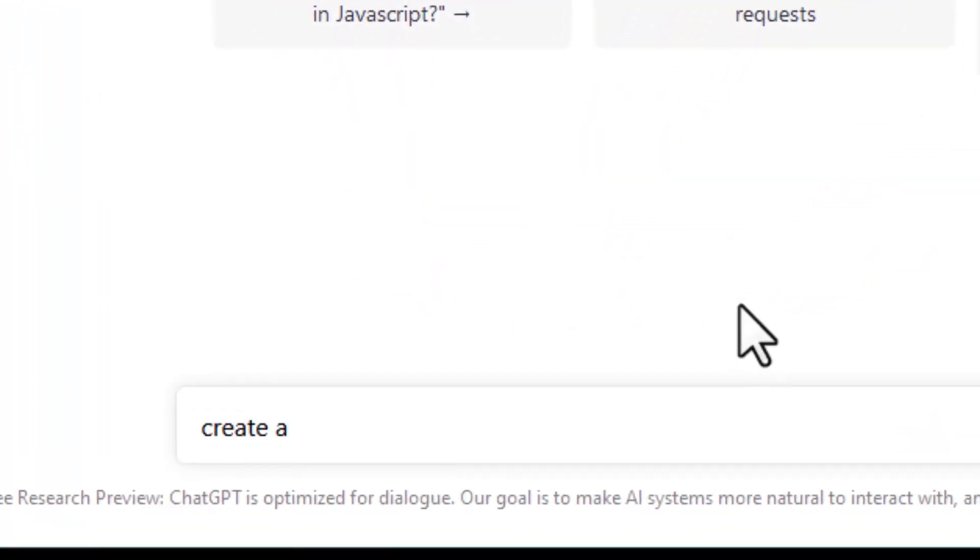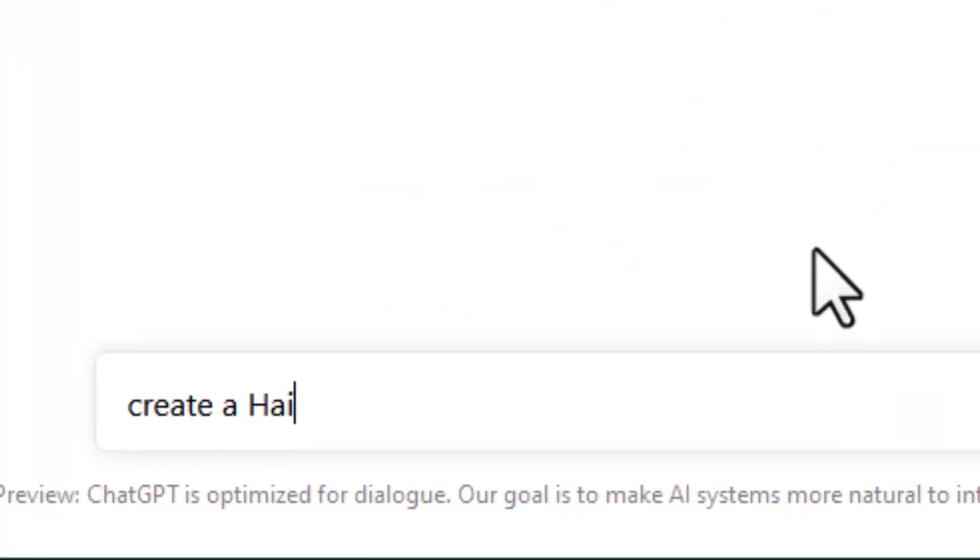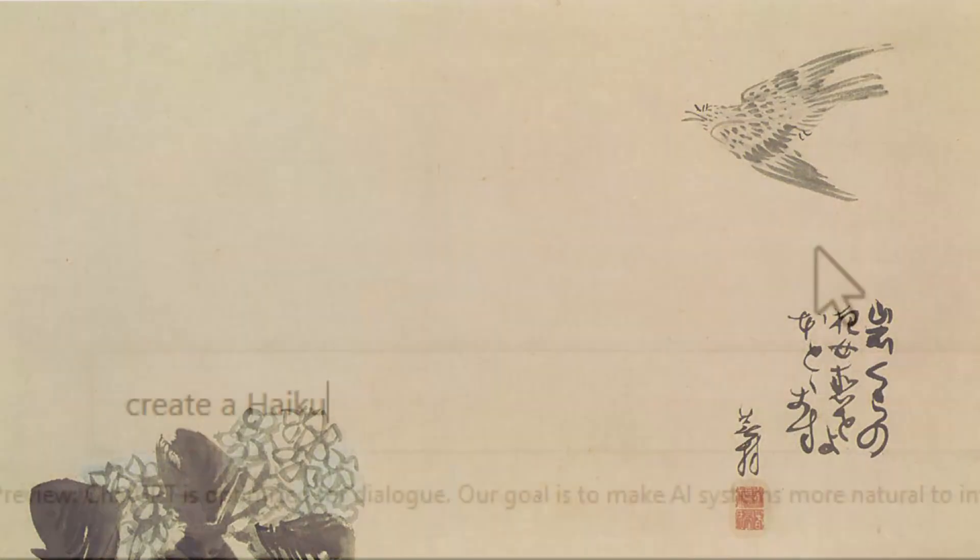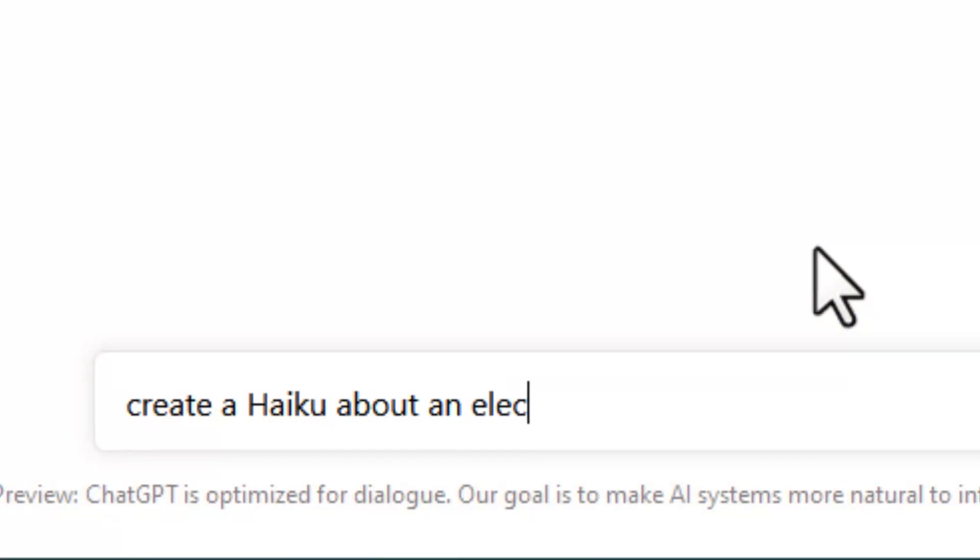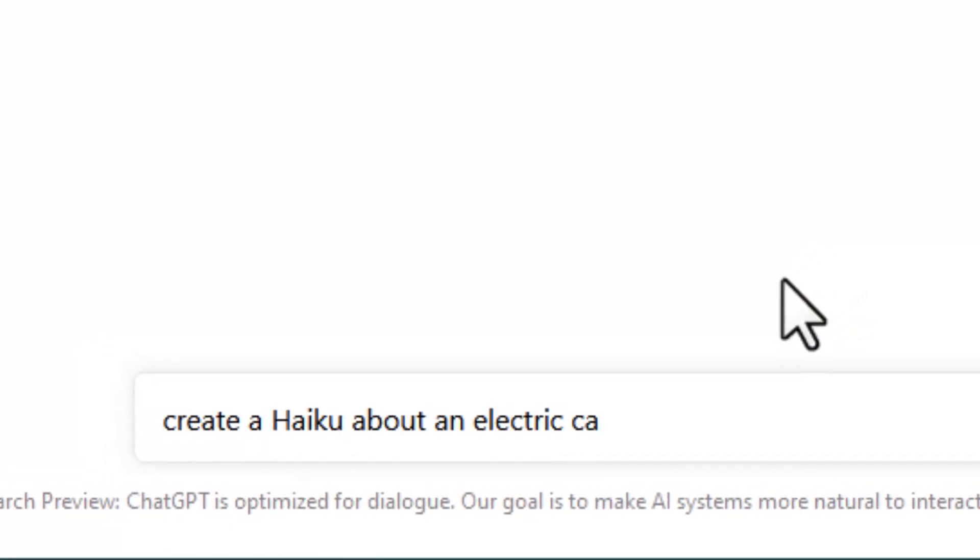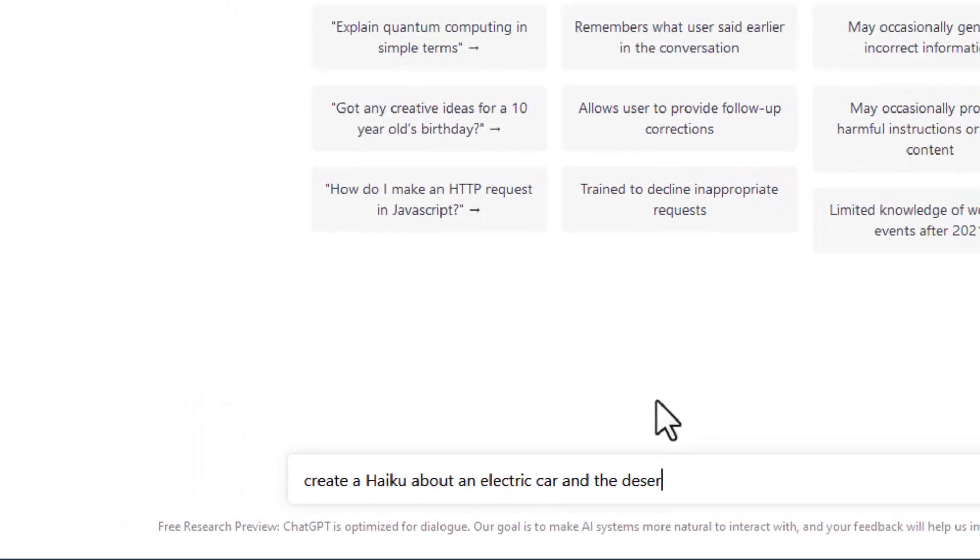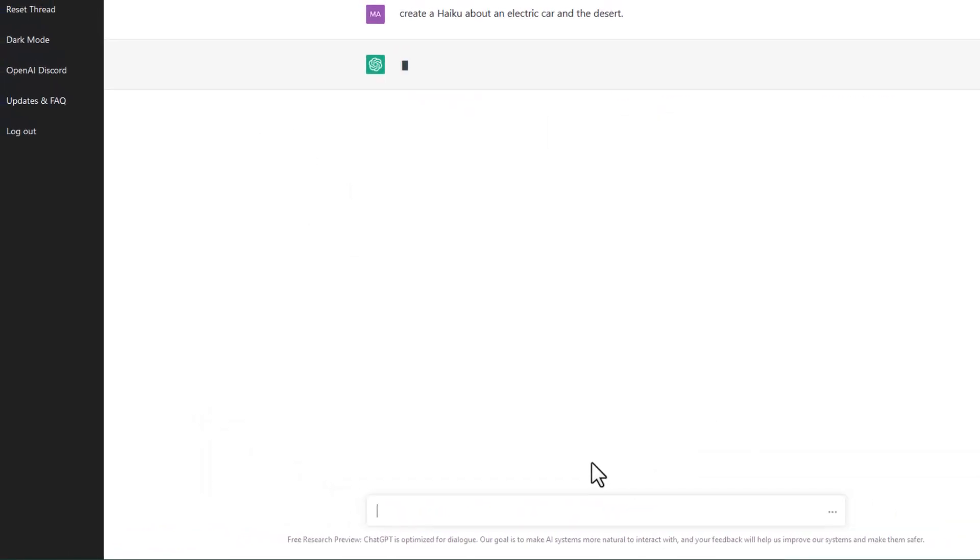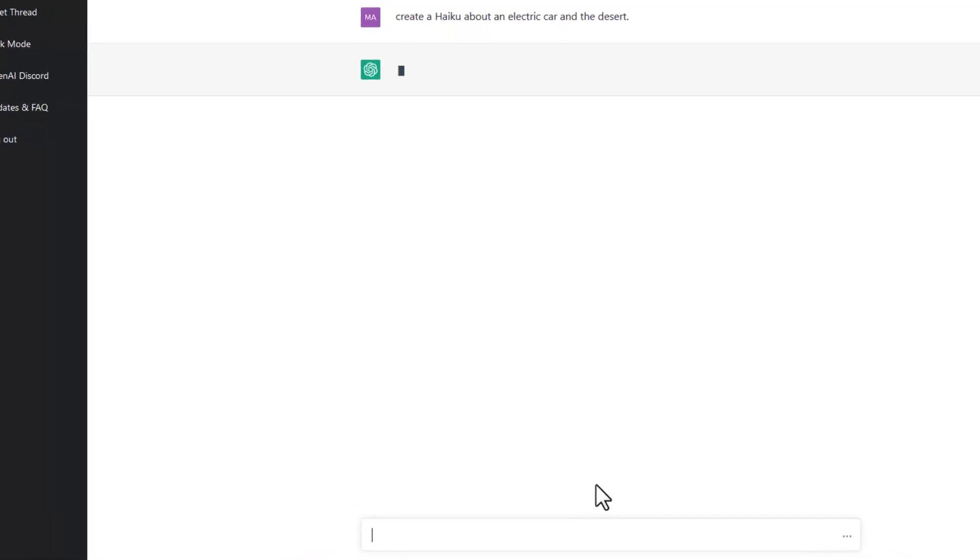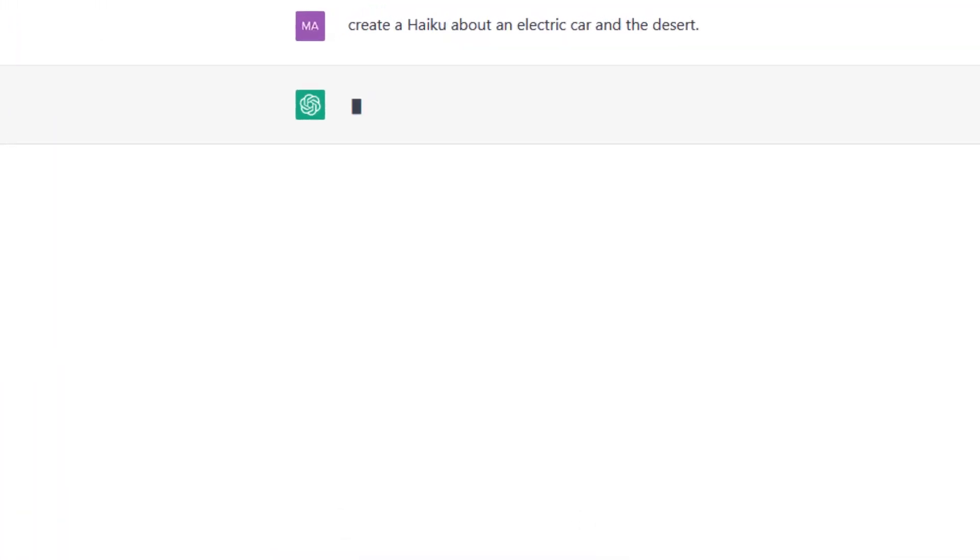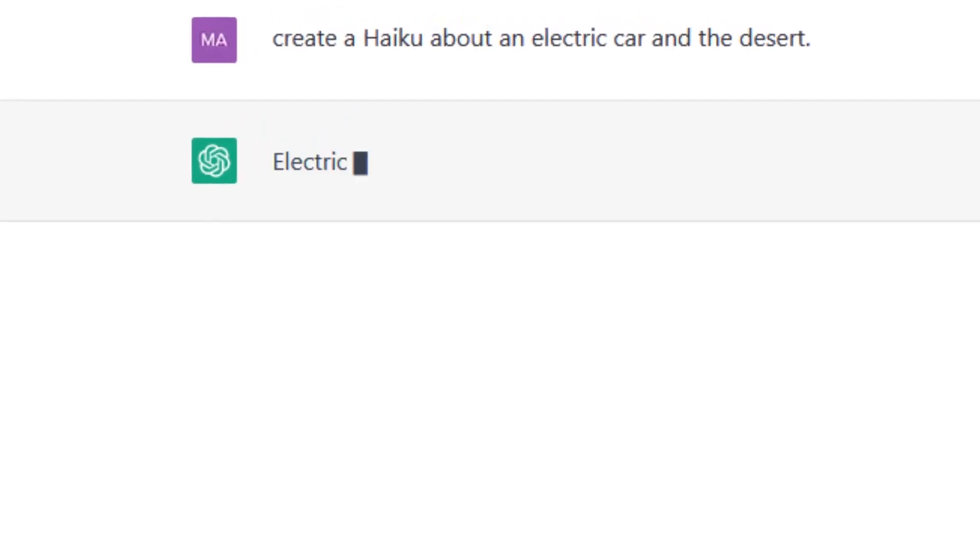Create a haiku which is a three-line Japanese poem with a certain amount of syllables. Create a haiku about an electric car and the desert. Now the bot thinks, the artificial intelligence assembles data and within a couple of seconds we'll get a haiku.